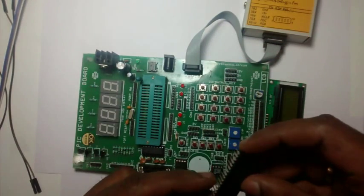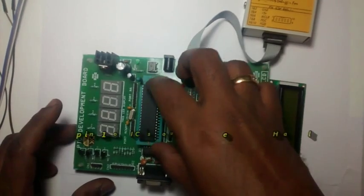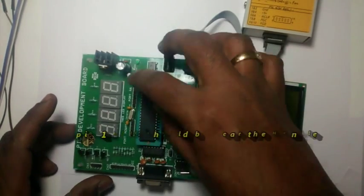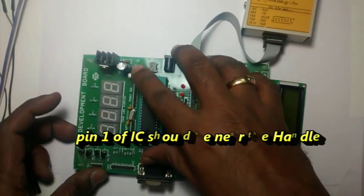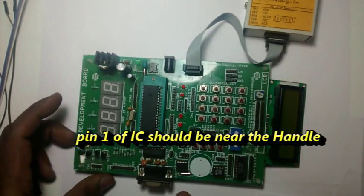Now place the target IC onto the ZIF socket. Pin 1 should match the handle.